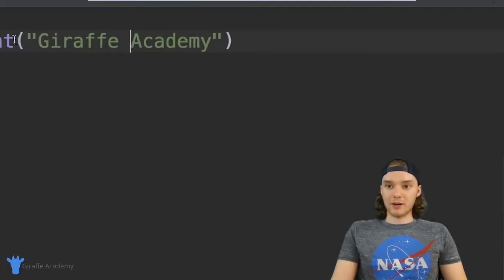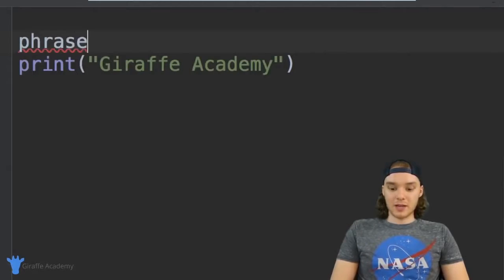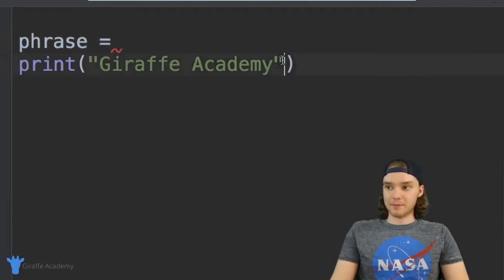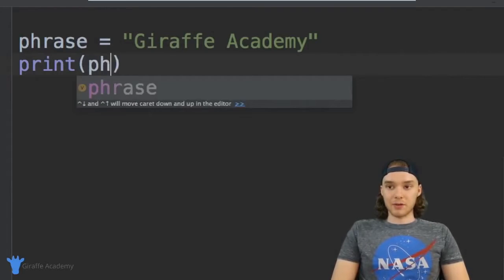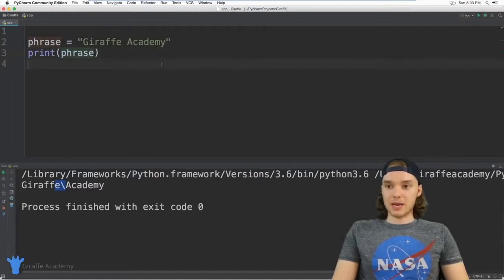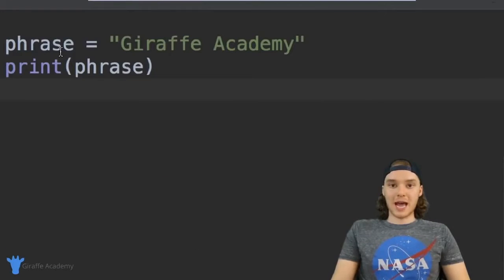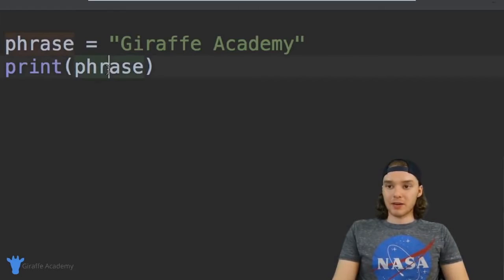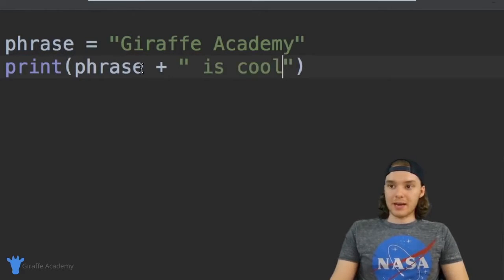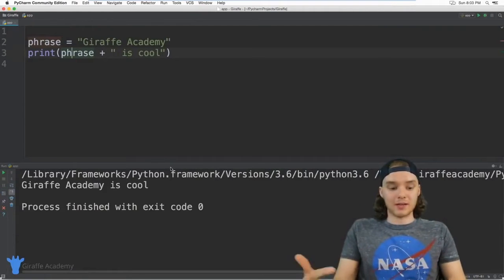In addition to just typing out a string, I could also create a string variable. I can come up here and create a variable and just call it phrase, setting it equal to 'Giraffe Academy'. I can store this string value inside of a variable called phrase, and when I want to print out that string I can just type the name of the variable and it's going to print out the value stored inside of it. I can also use something called concatenation — that's basically the process of taking a string and appending another string onto it. So I could say phrase plus 'is cool', and now this is going to say 'Giraffe Academy is cool'. I'm basically appending another string onto another one — that's called concatenation.